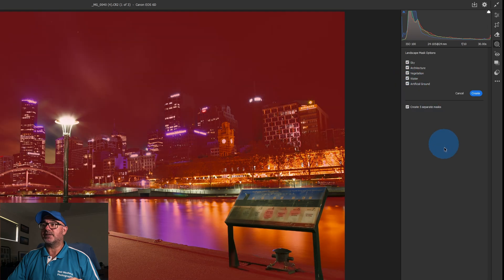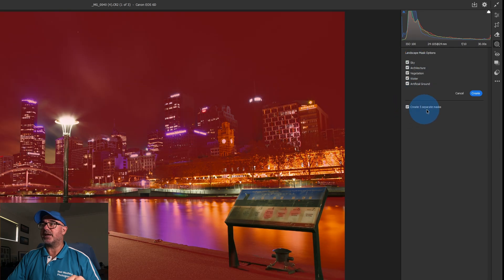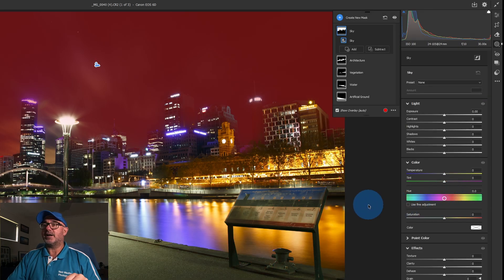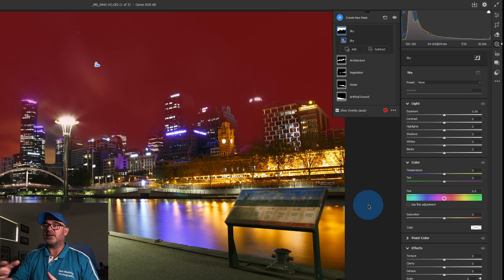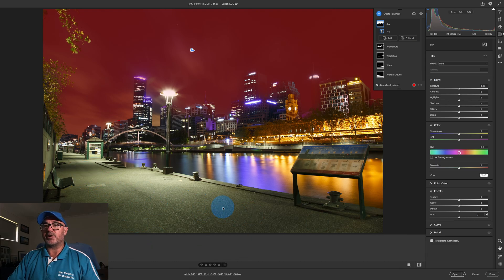I'll show you a couple of options where we can do a bit more individually. But by selecting all of those options, it will now show you that you've created five separate masks. Then we just click Create, and what that's done is selected those areas so we can adjust them individually. Looking at this image, the footpath is a little bit green — it's got a bit of a green tint.